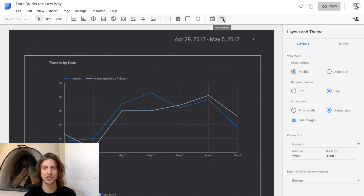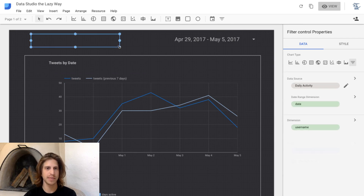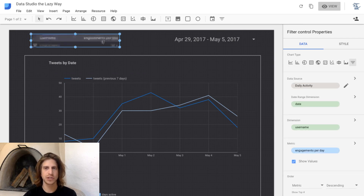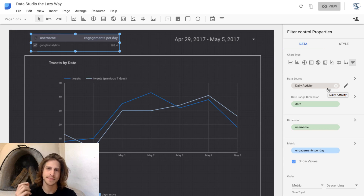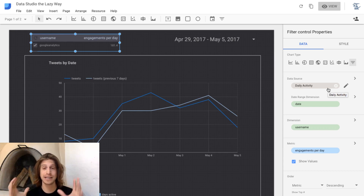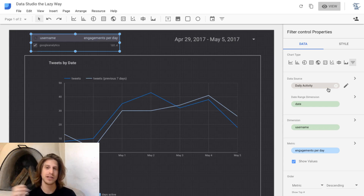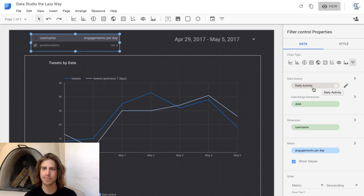The filter controls are on the far right and they're a little bit more complicated, but more or less the same idea. The first thing you do for a filter control — and this will look a little bit goofy for now — is select what data source you want to filter. This is why it's so important, if you want to have these kinds of controls, to have all of your data in one data source — like all of our Twitter data in one tab — so that you can filter it later. You select your data source; in this case it's daily activity, and it automatically recognizes that.